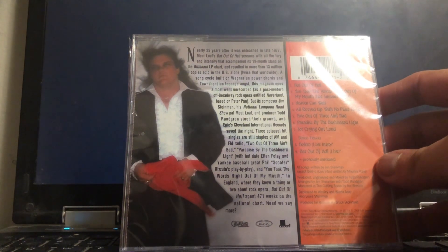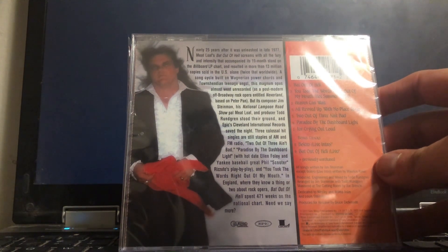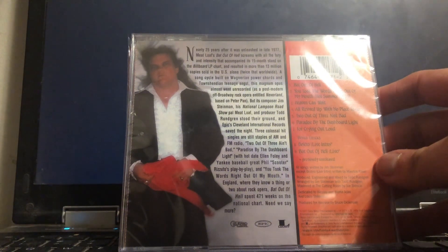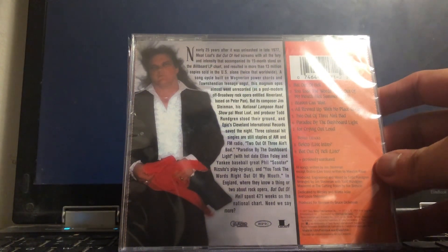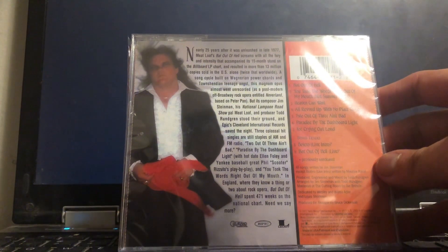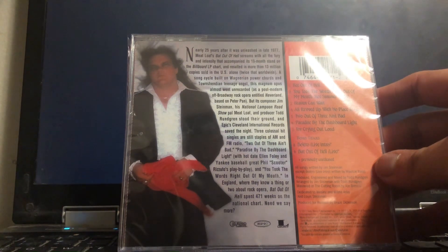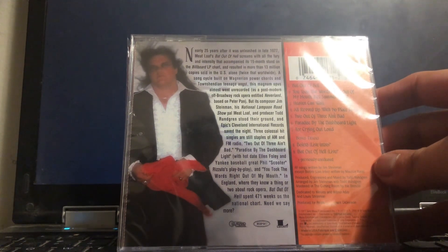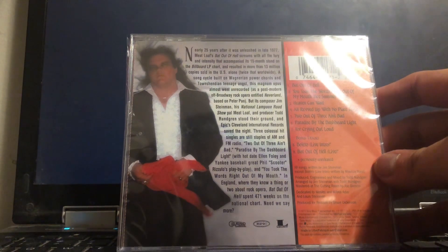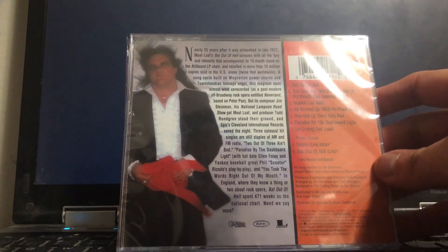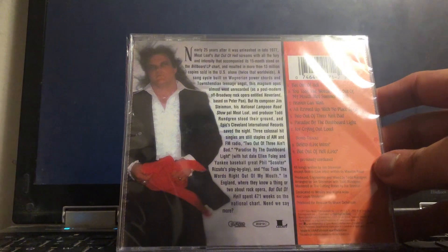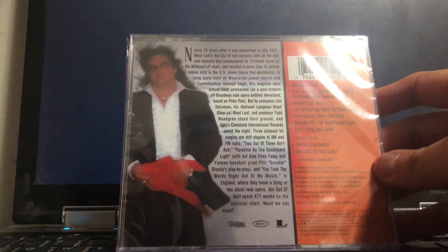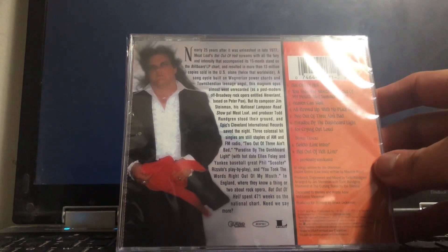Three colossal hit singles are still staples of AM and FM radio: Two Out of Three Ain't Bad, Paradise by the Dashboard Light with hot date Ellen Foley and Yankees baseball great Phil Scooter Rizzuto's play-by-play, and You Took the Words Right Out of My Mouth. In England, where they know a thing or two about rock opera, Bat Out of Hell spent 471 weeks on the national chart. Need we say more?